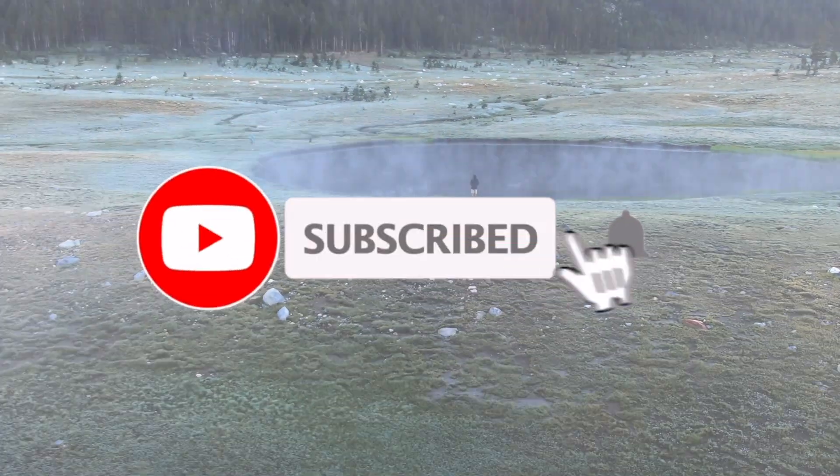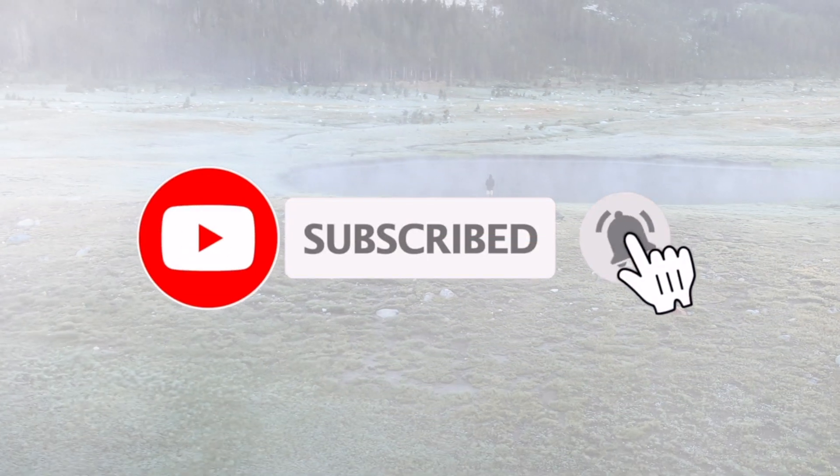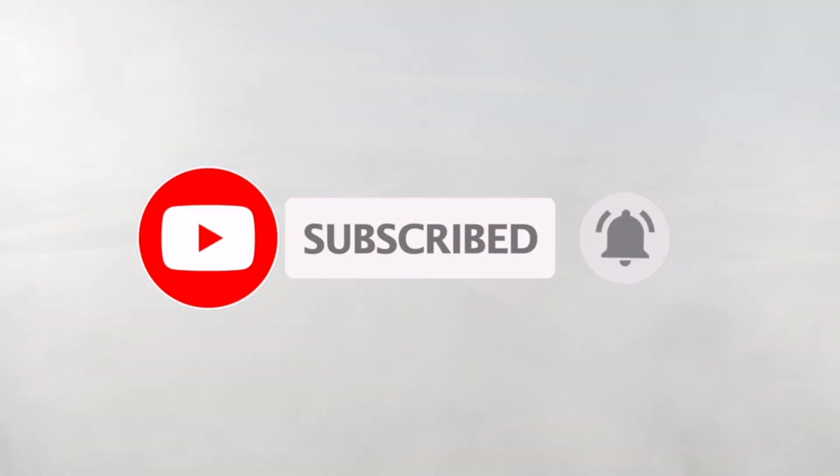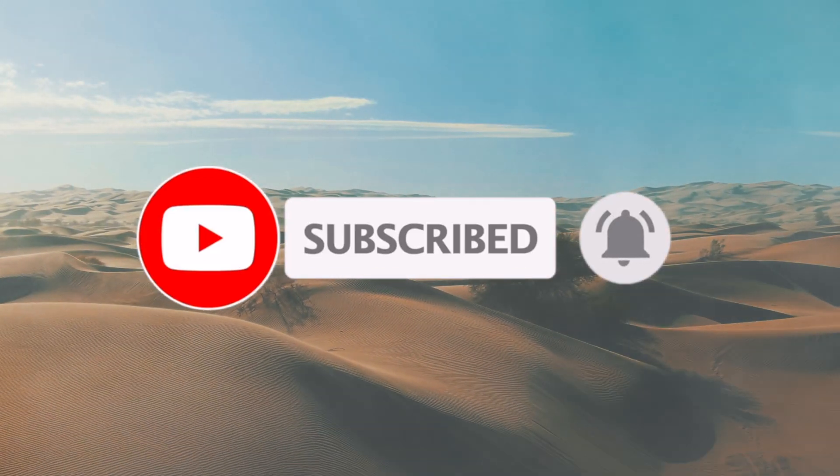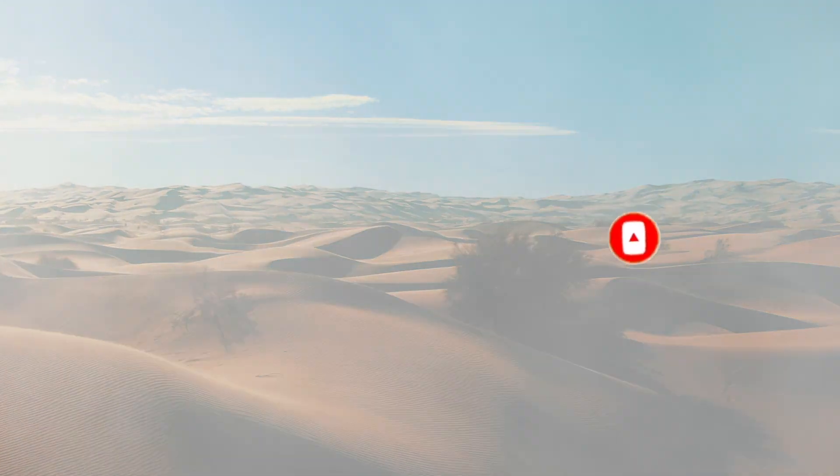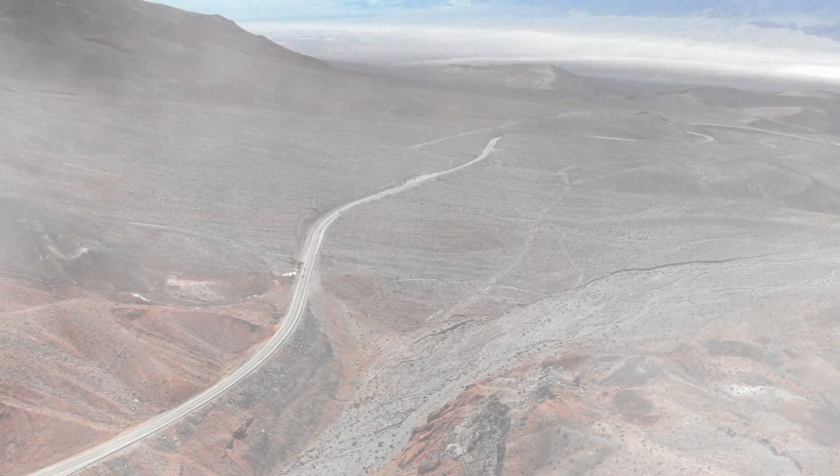Alright guys, so that was the tutorial. If you guys enjoyed the video, please leave a like and subscribe. I'm gonna be coming out with more stuff, just let me know in the comments if you guys want to see anything specific, and I'll see you guys in the next tutorial.